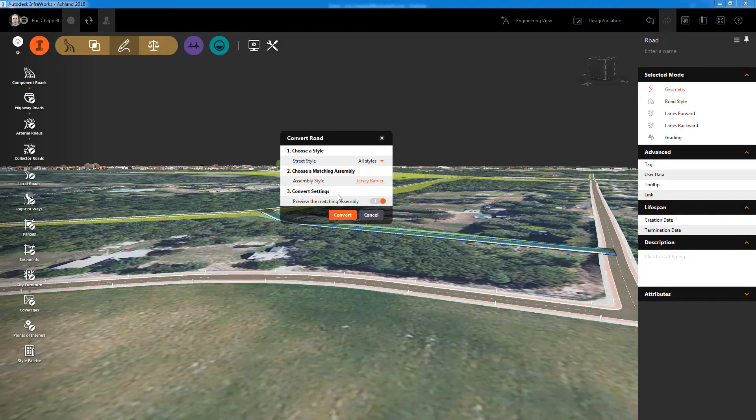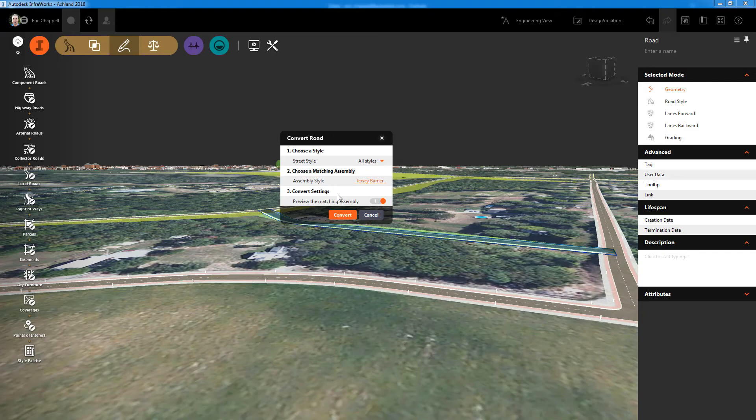It provides a quicker path for you to get into the detailed road design that the component road functionality provides.